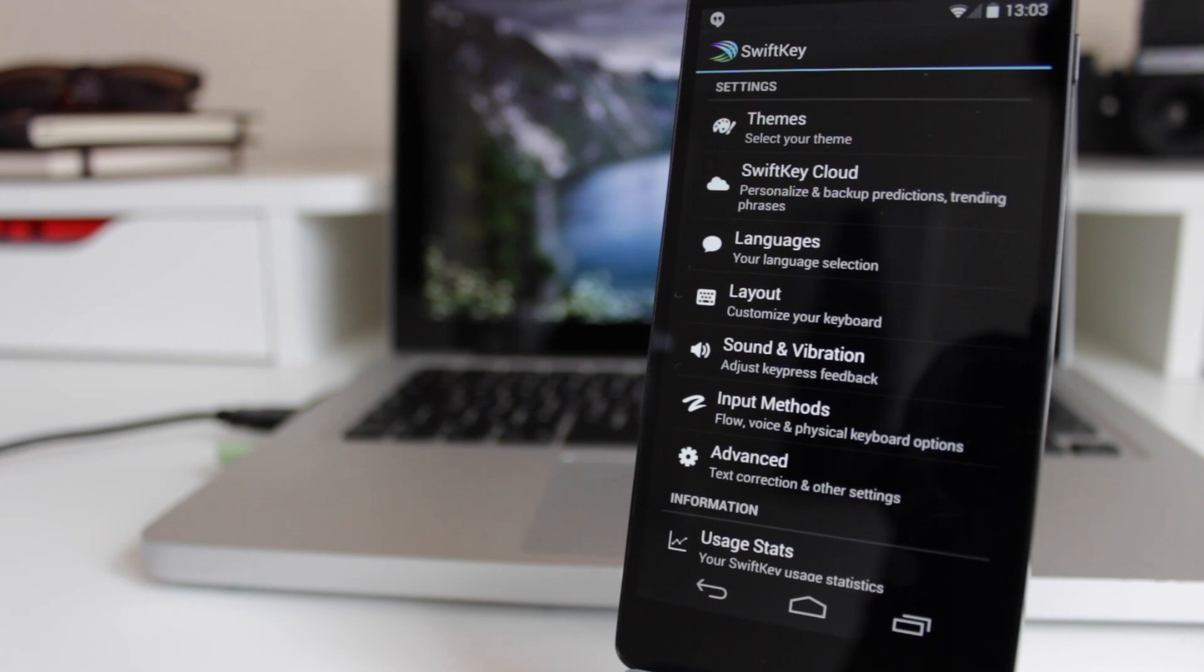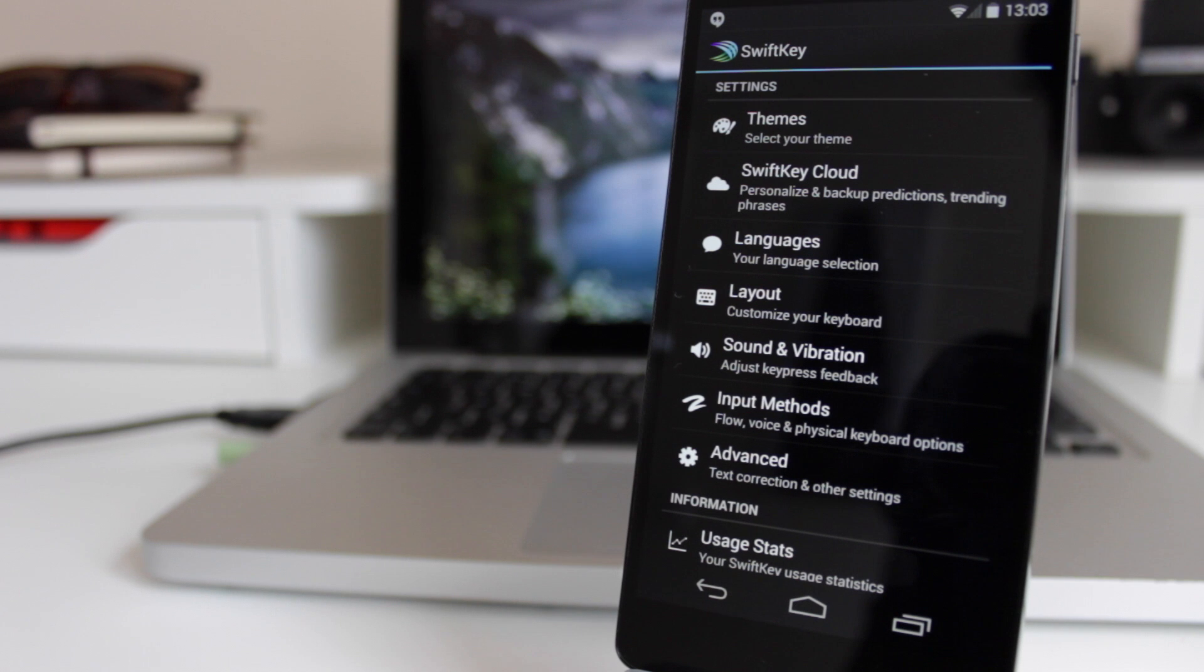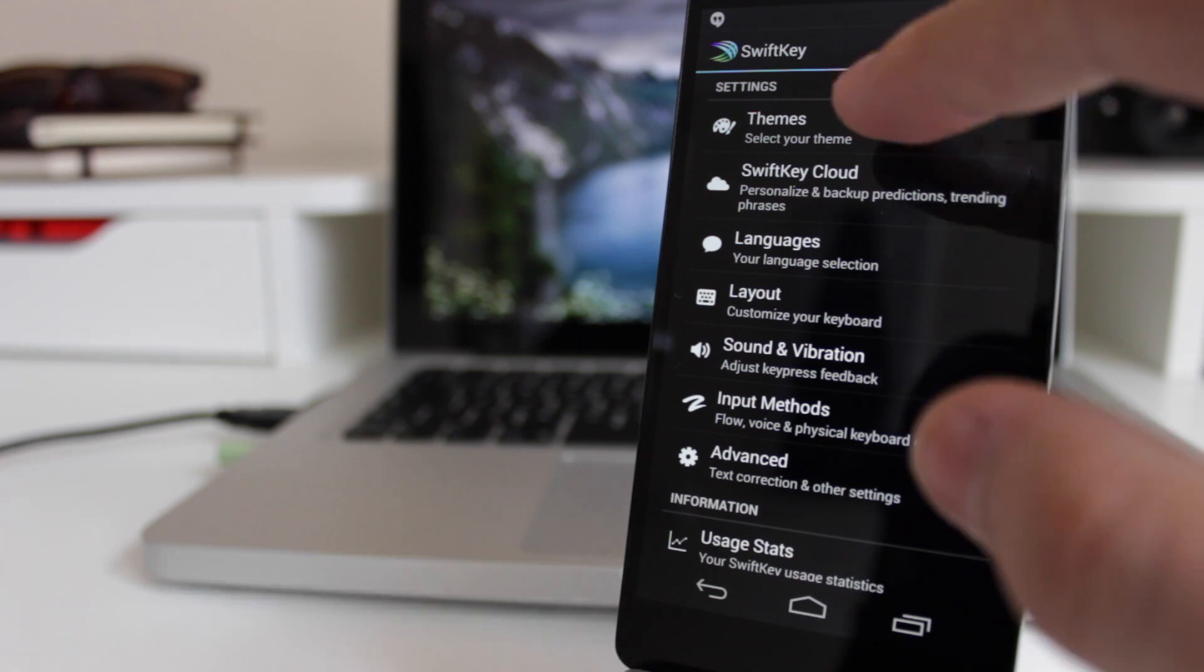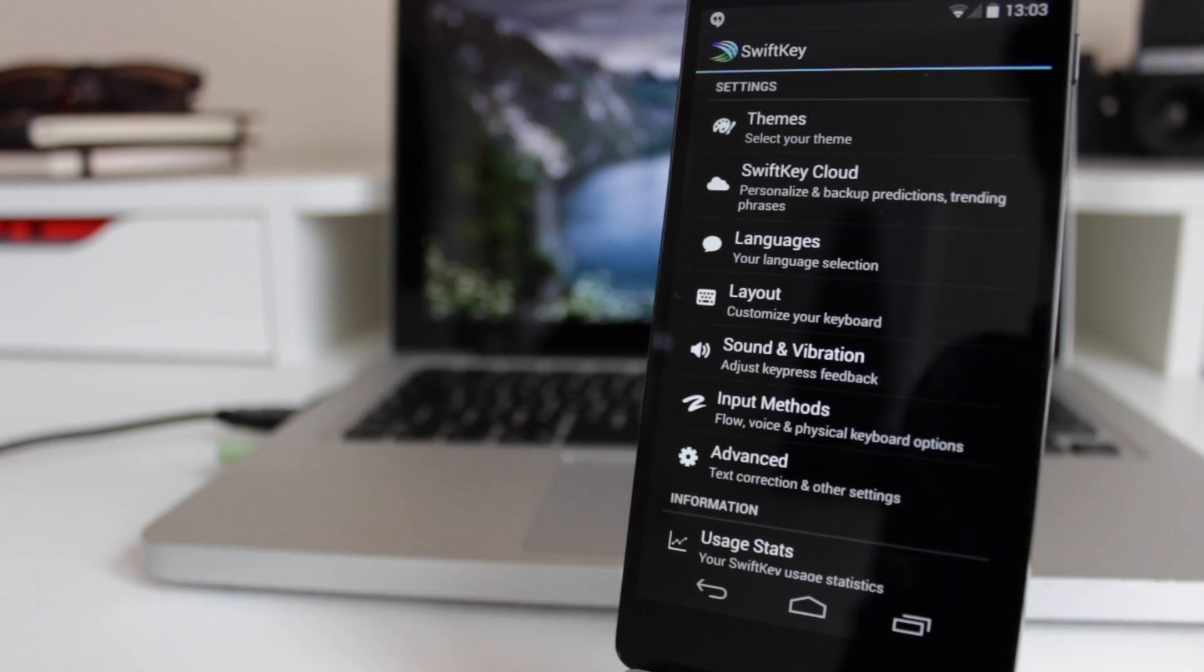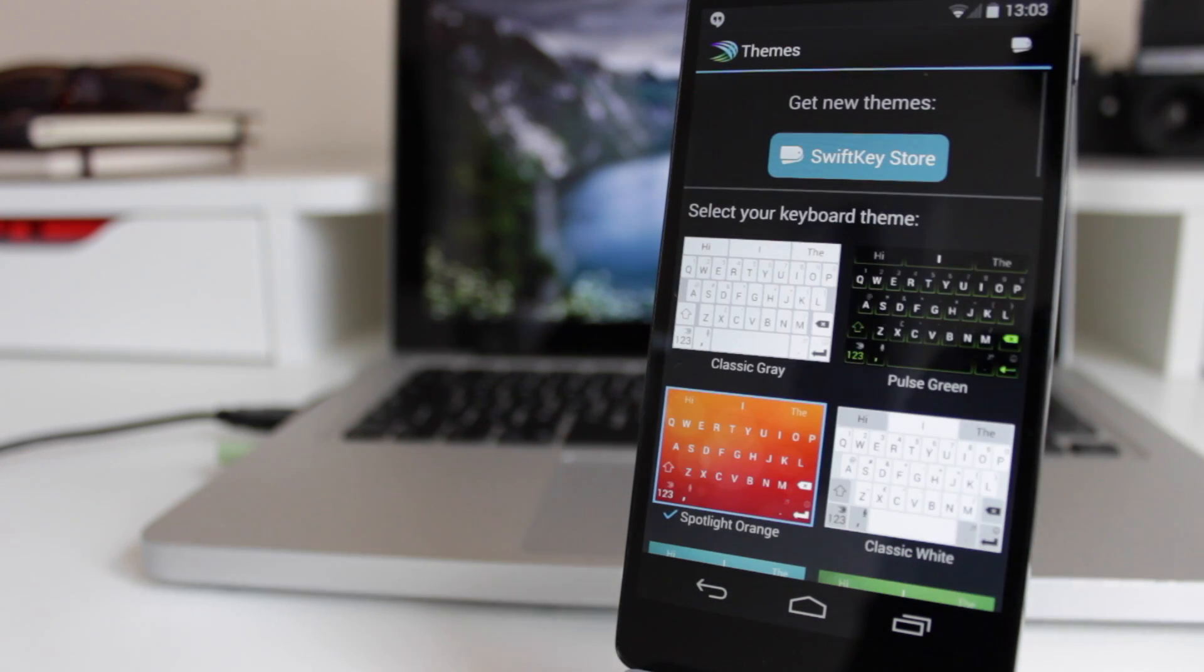The way you input text, whether it be swipe or tapping on the screen, is unchanged and it works perfectly well. But when you go into the theme options, you've now got an option to go to a SwiftKey store.